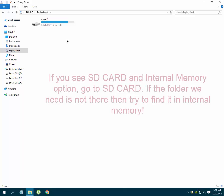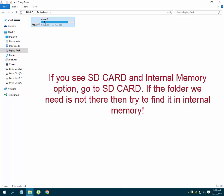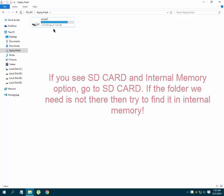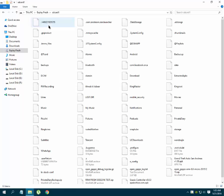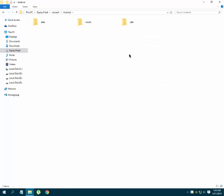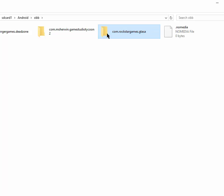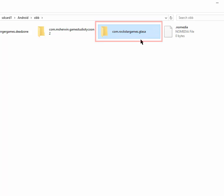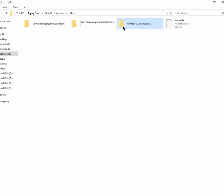You will see an SD card or internal memory option — go to any one of these. Then go to the Android folder, go to the OBB folder, and there you will see a folder like this: com.rockstargames.gtsa.